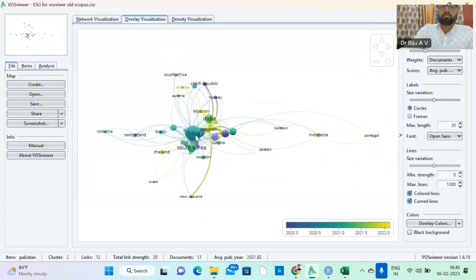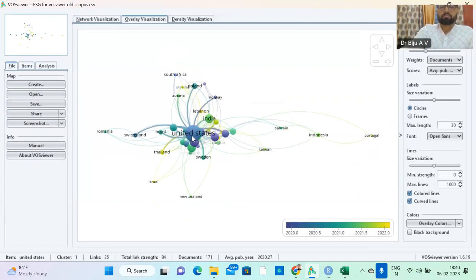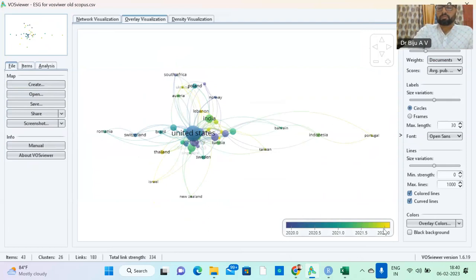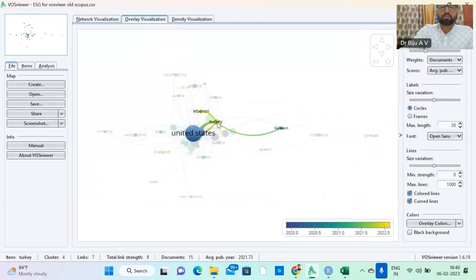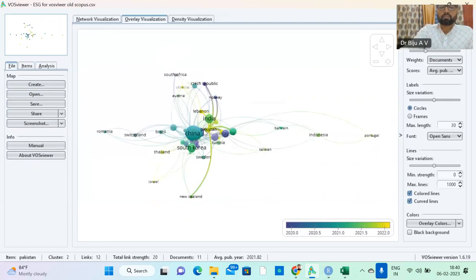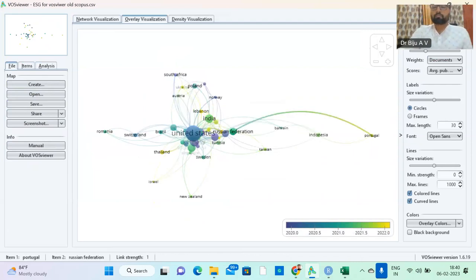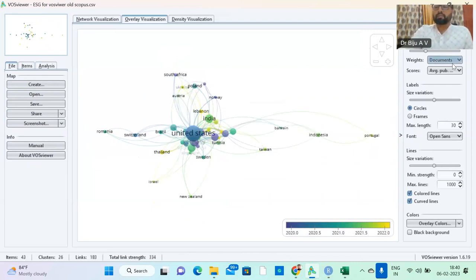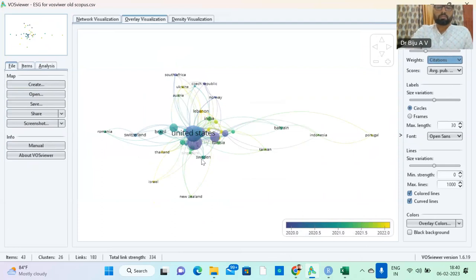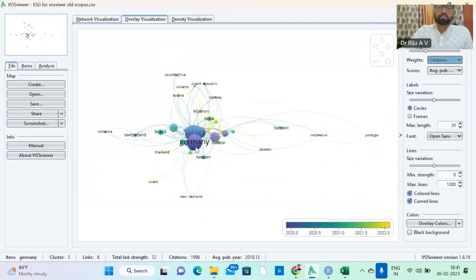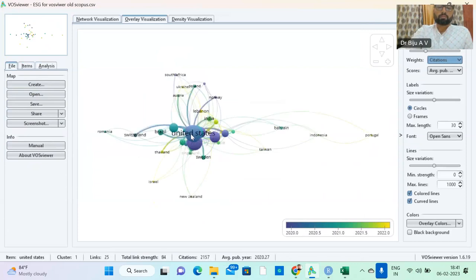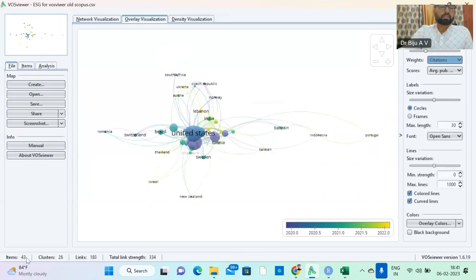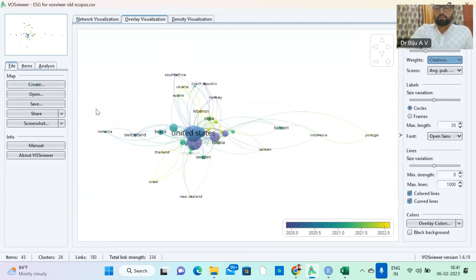So this is visualization. So you can find yellow color which is 2022 work. Turkey, Lebanon, which is very latest work. And United States, China. You give the citation. Citation-wise, again United States, Germany, and China.